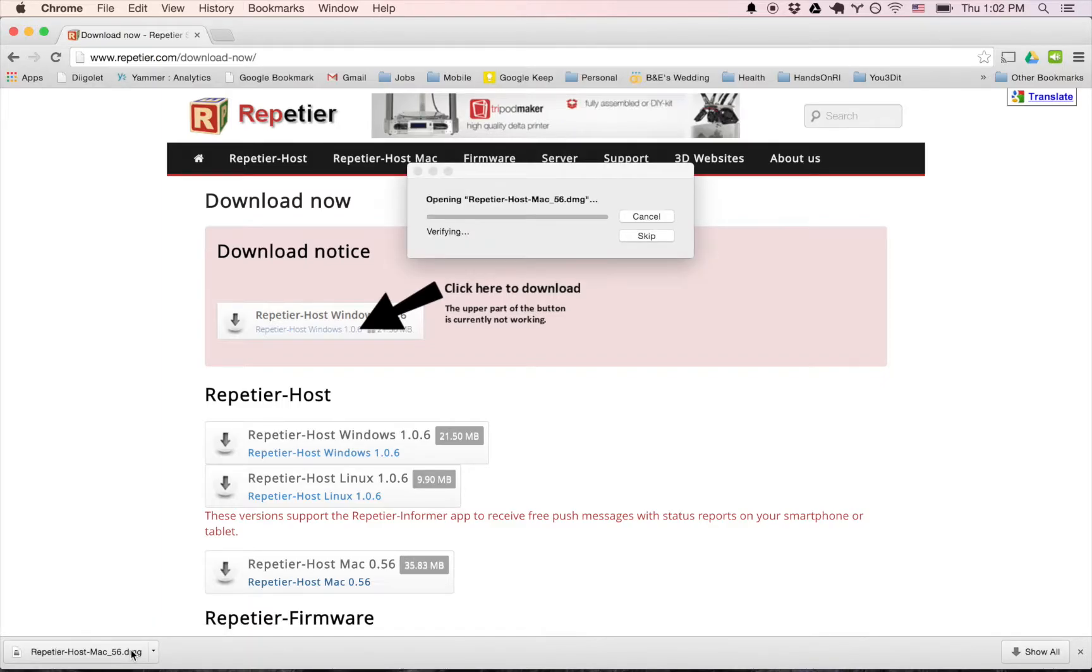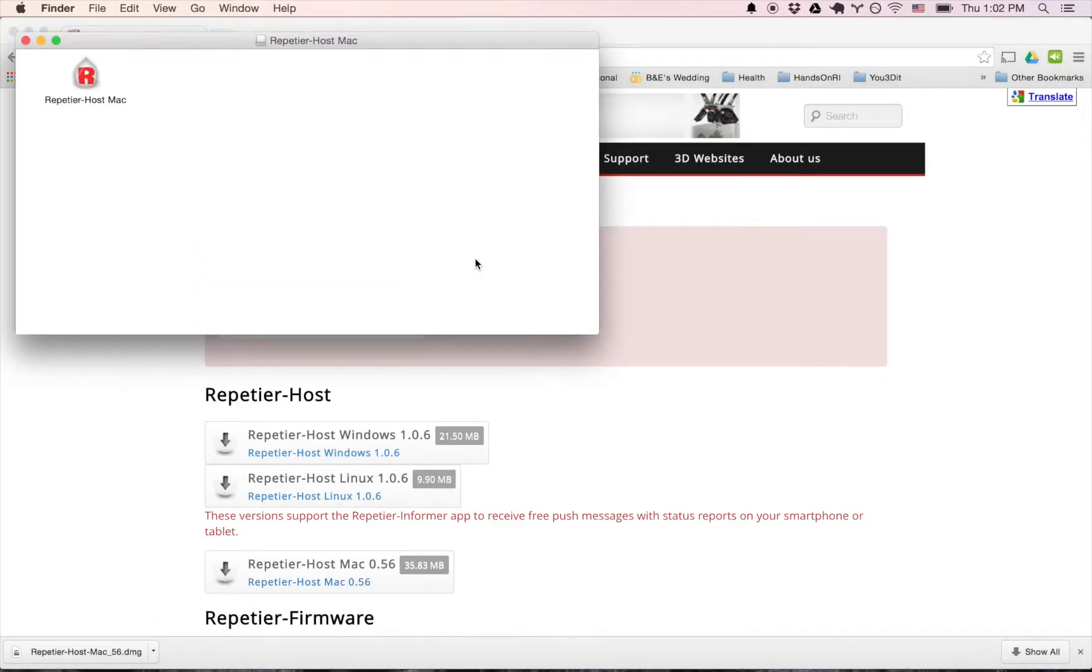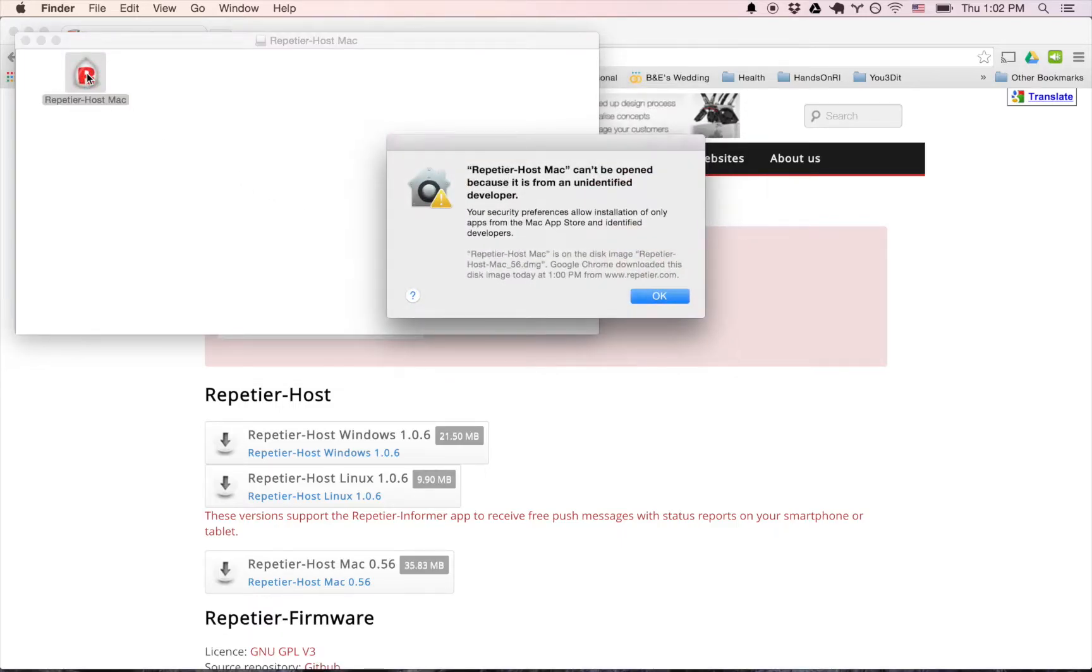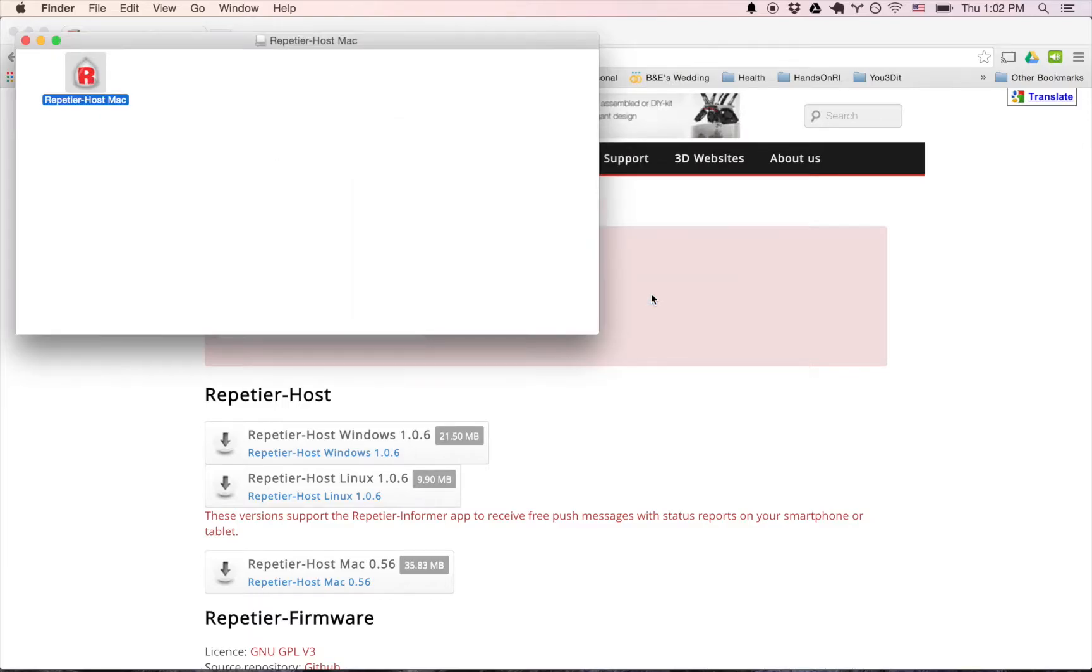So I'm going to go ahead and open this up. It's going to verify finishing. Okay, I'm going to double click and it should open up. Okay, it can't be opened because it's an unidentified developer.